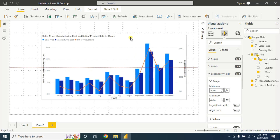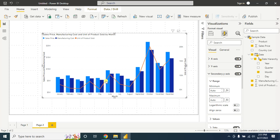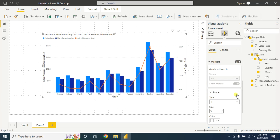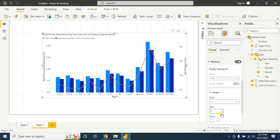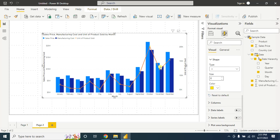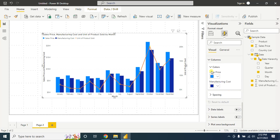Let's beautify this combo chart a little bit more. Let's add a marker on the line — for this, go to Markers and turn it on. Change the shape, let's say I'm using this shape, increase the size a little bit more, and change the color of the shape.